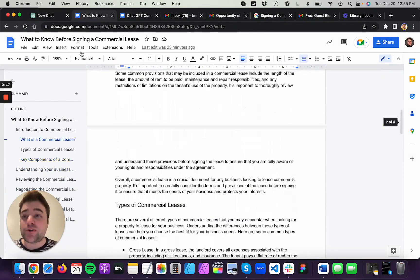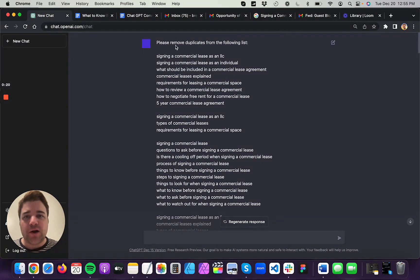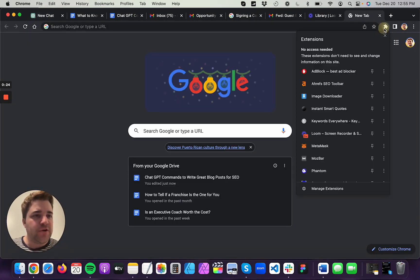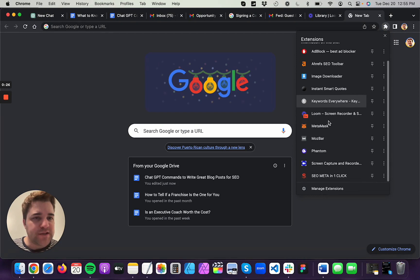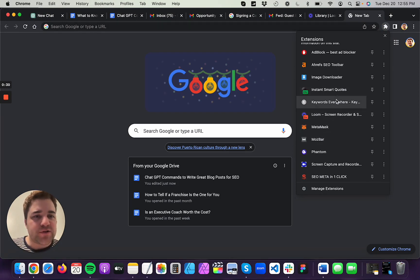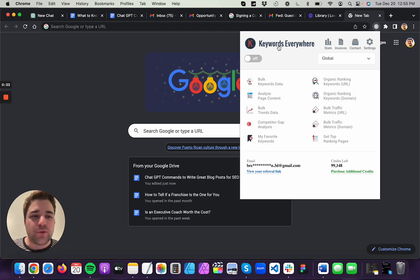So now I'll go into ChatGPT and show you how this works. First of all, you might be familiar with a tool called Keywords Anywhere. If you're not, I think basically it's a very inexpensive way to do keyword research and I would start with that. I'm sorry, it's actually called Keywords Everywhere.